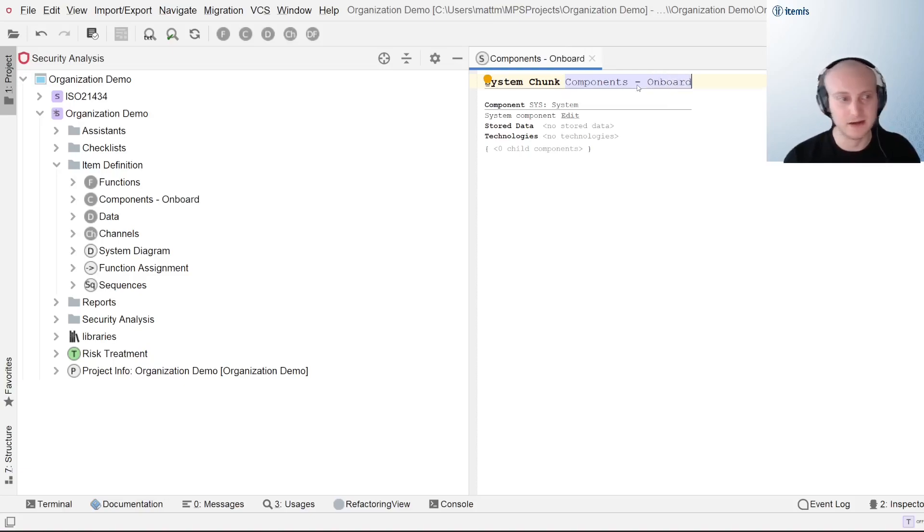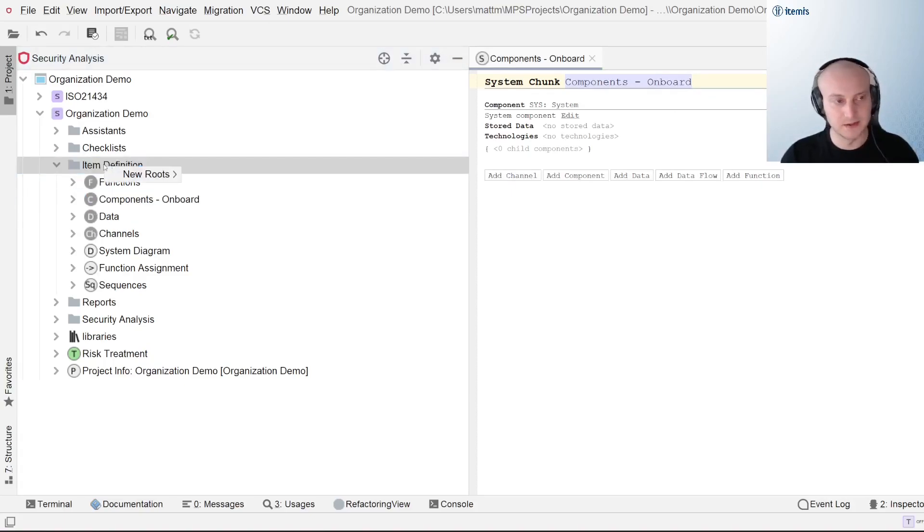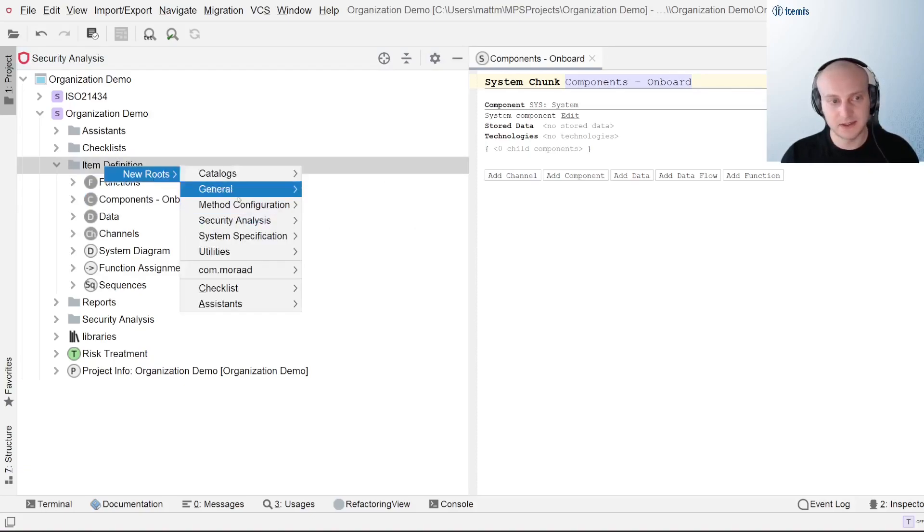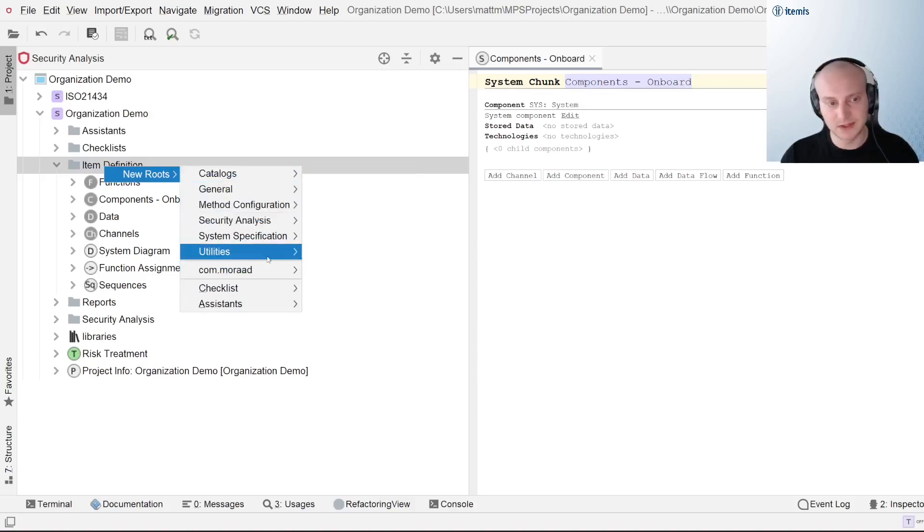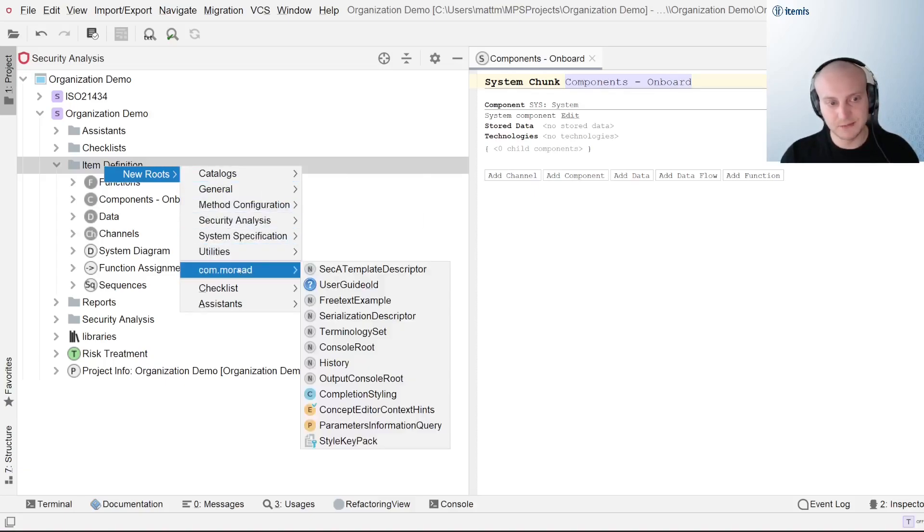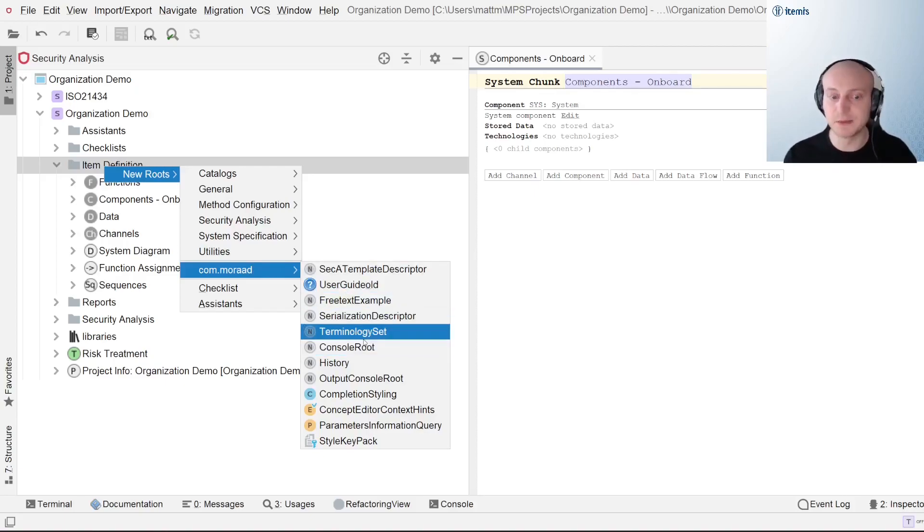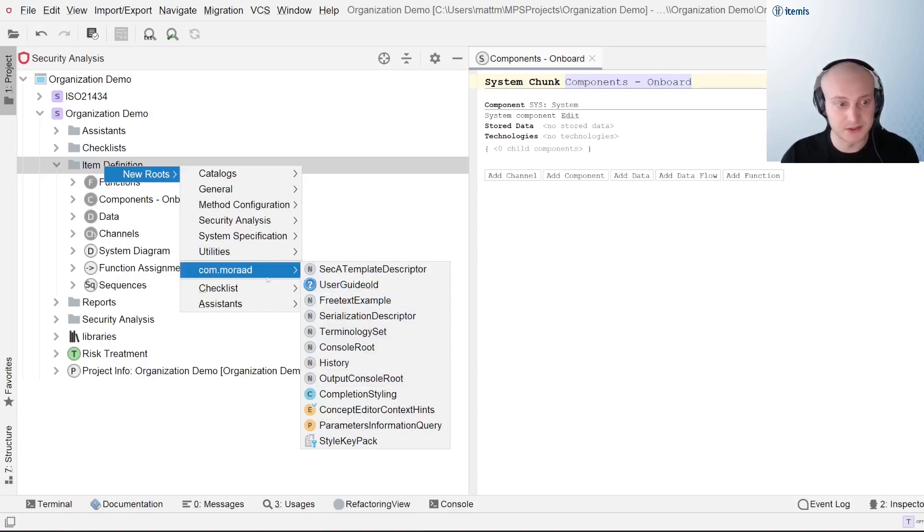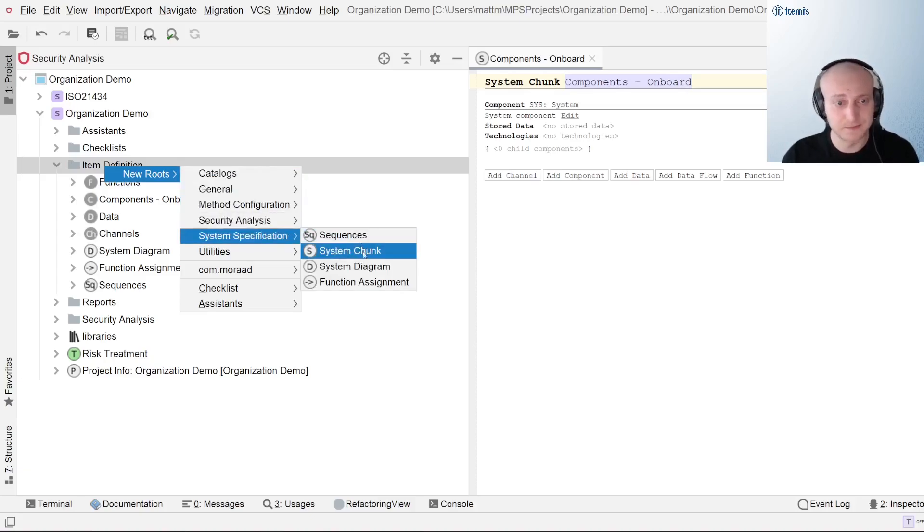So I'm going to go ahead and name this one onboard, and now we need a new section for components for the offboard. So what we're going to do, we're going to right click on the item definition, go over to new routes, and here we're going to see a variety of different options. Typically when you're working within the tool, every option but this comm morad is something that you'll want to use. The comm morad is something that's much more for actual development and if you're really far deeper into the tool than the average user. In fact, I would say this is for power users exclusively.